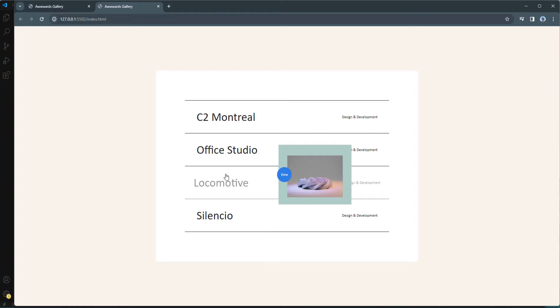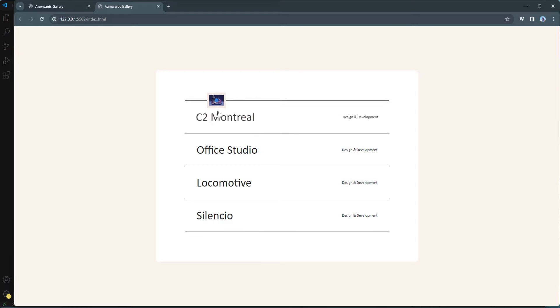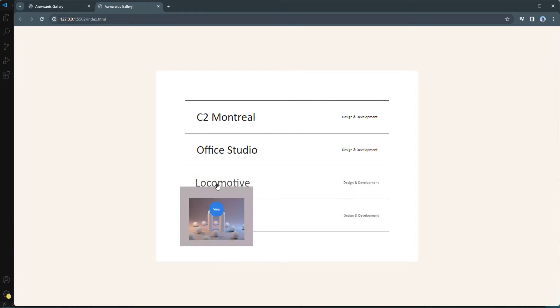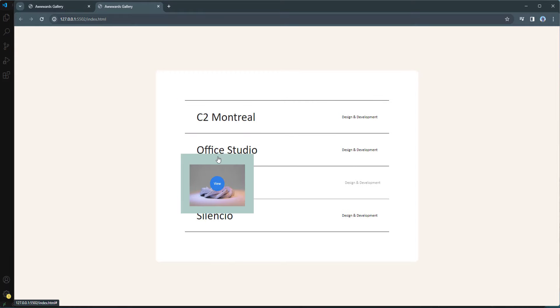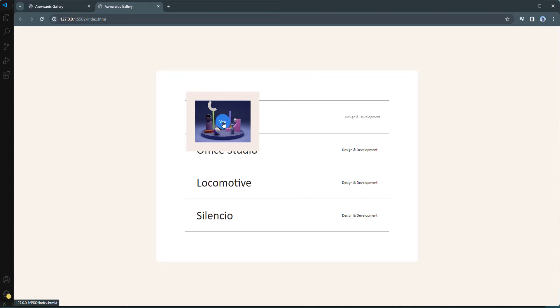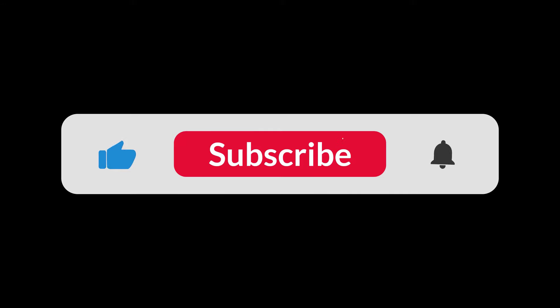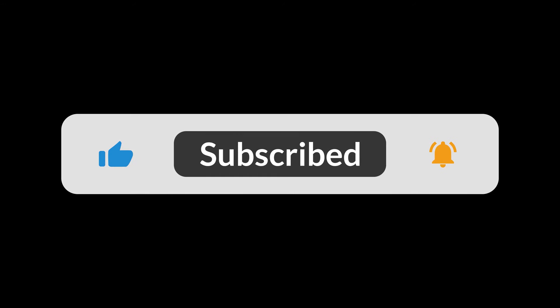And with that, the project is complete. The gallery looks and works really nicely. Hopefully you liked and enjoyed this project — if so, please smash the like button, subscribe to our channel, and click the notification bell so you never miss our future tutorials. See you in the next video!